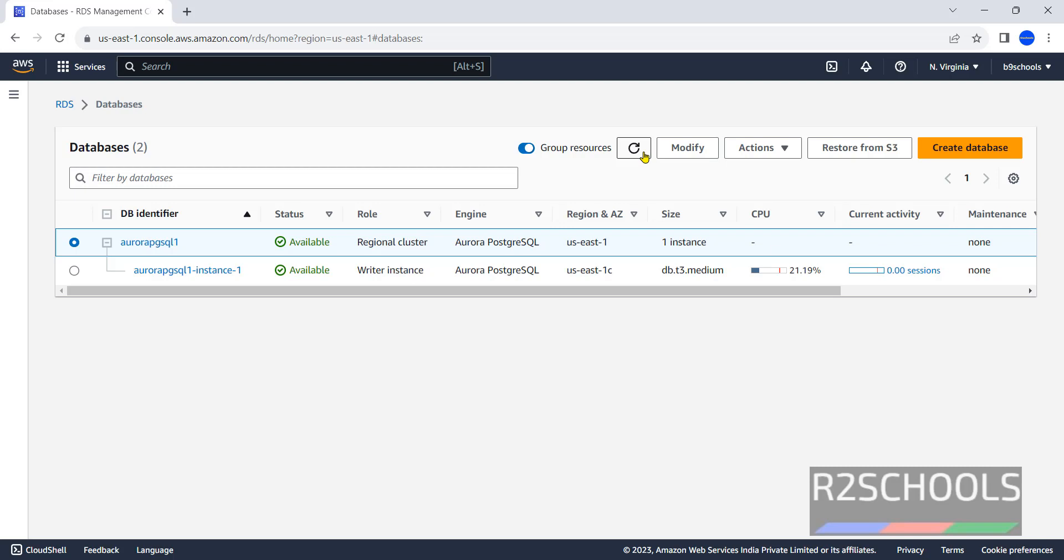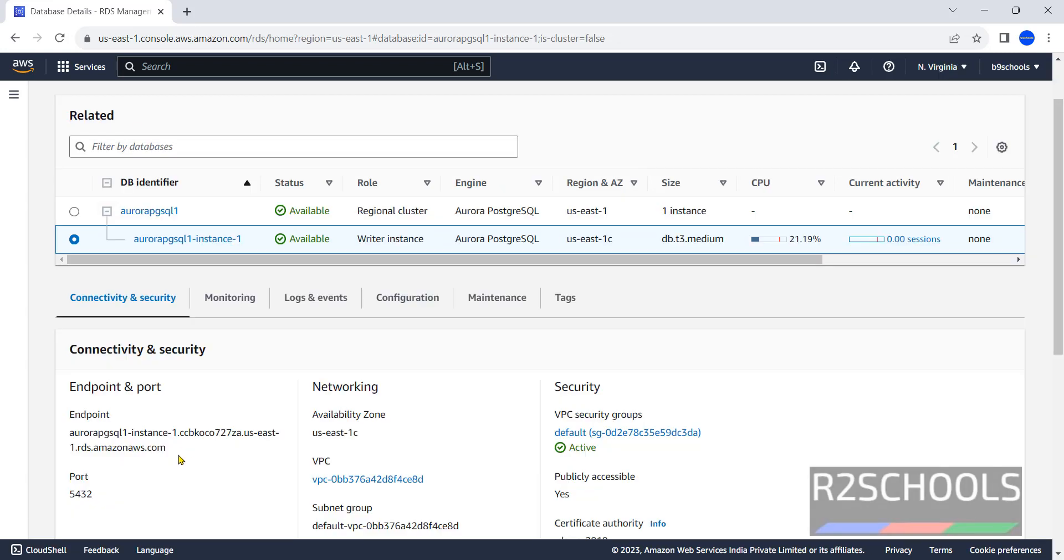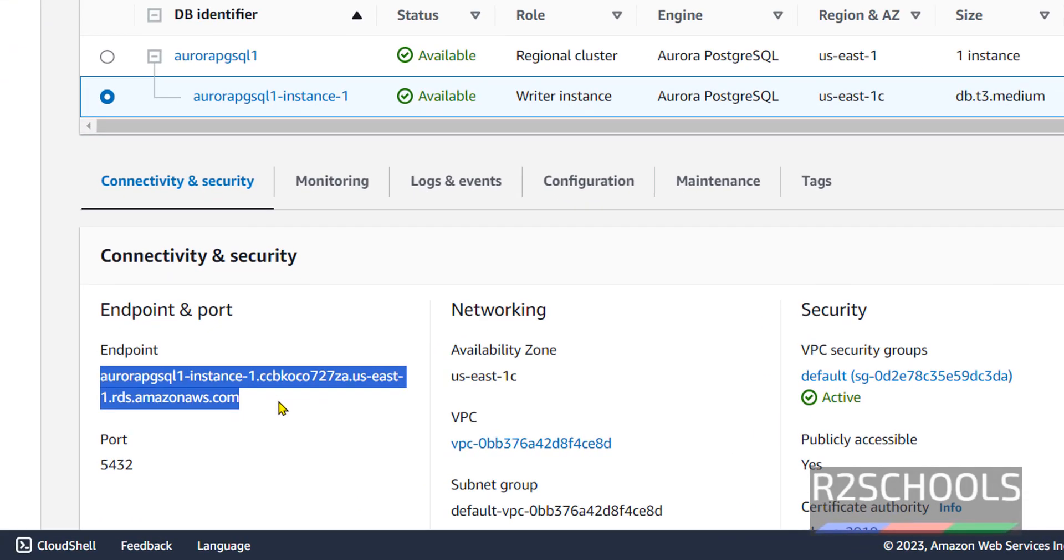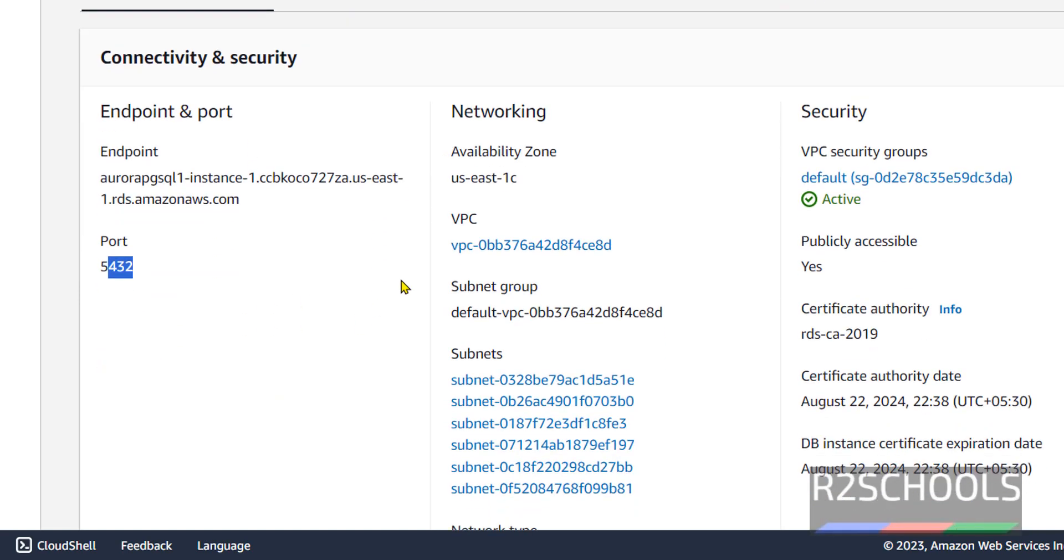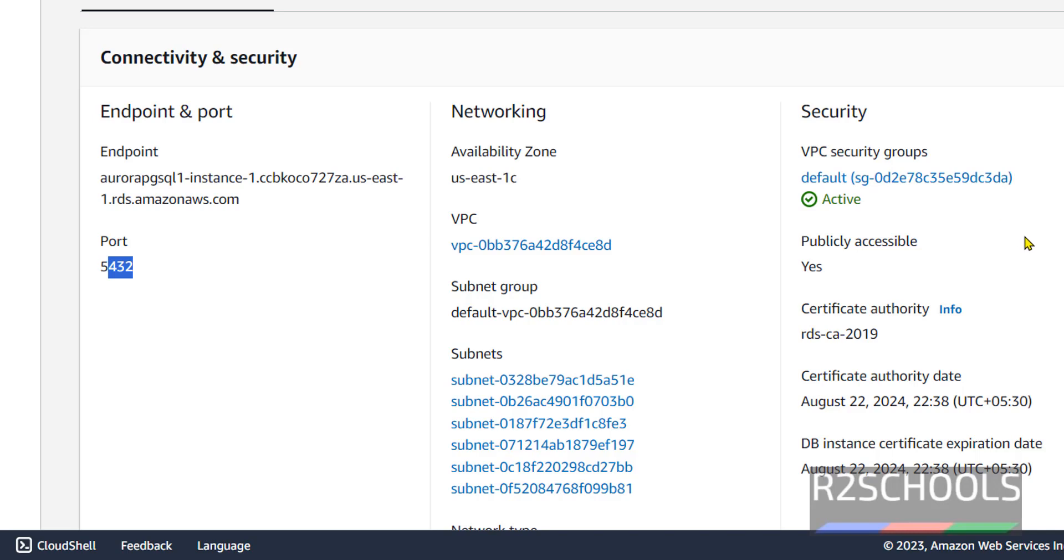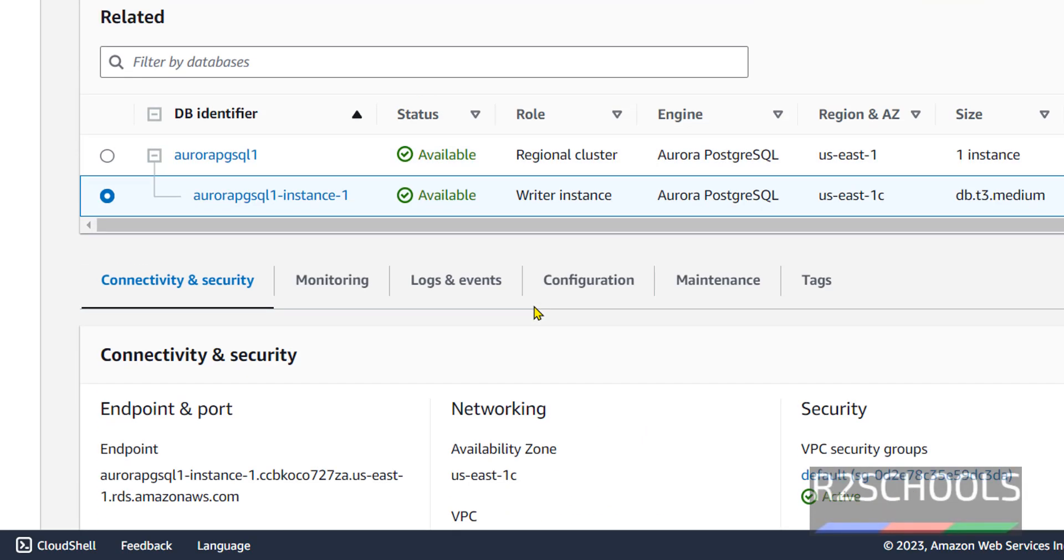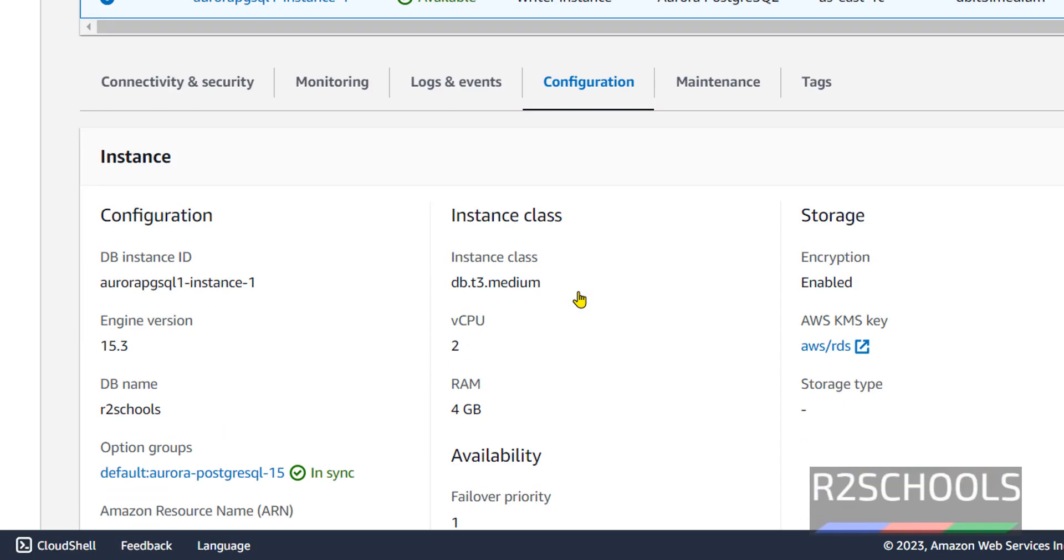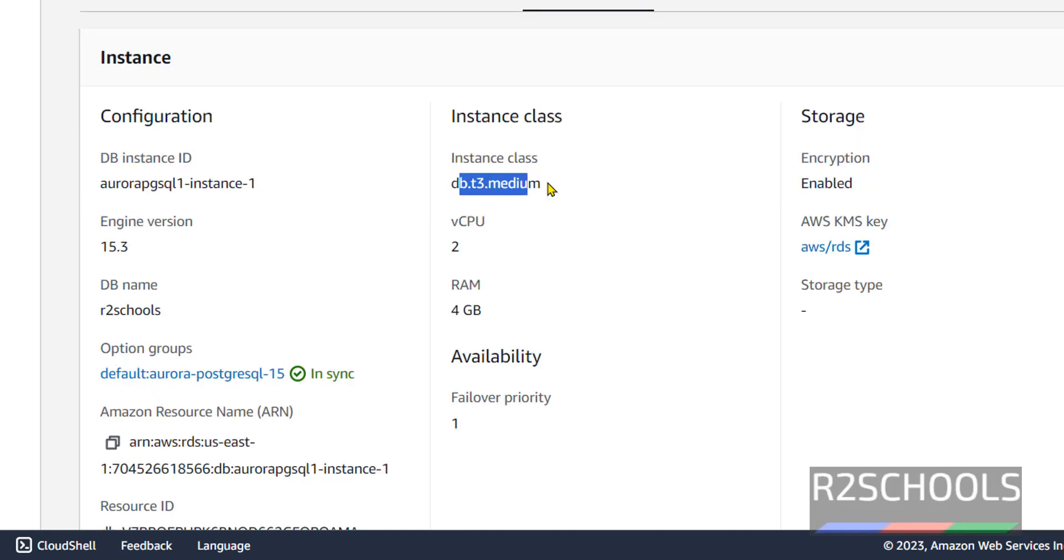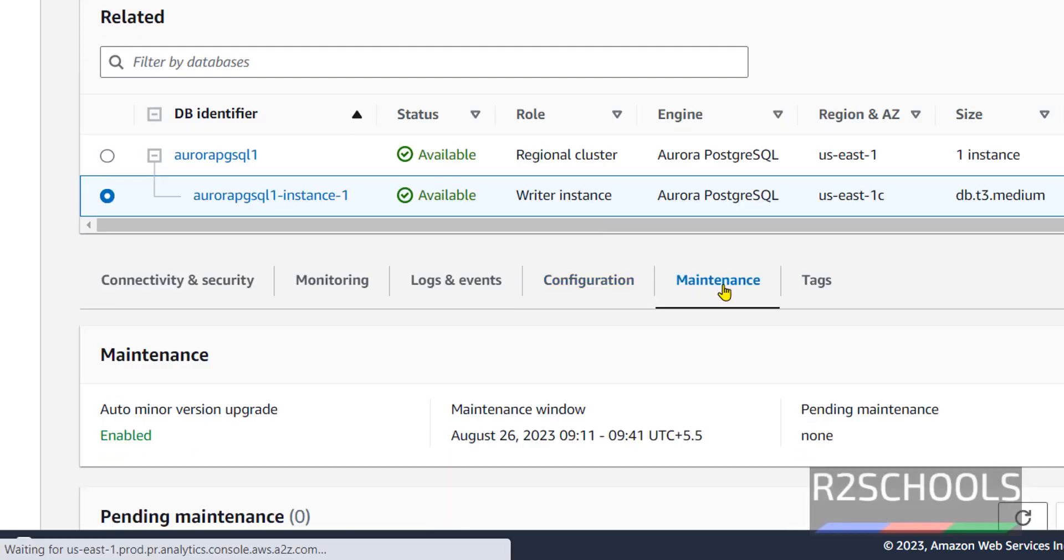Click on this instance. Here we have endpoint. This is used to connect to instance. This is the port number, this is the VPC, availability zone, public accessible—all are fine. Now configuration. See, this is the engine version, DB name, instance class, CPUs and RAM size, failover tier, maintenance.